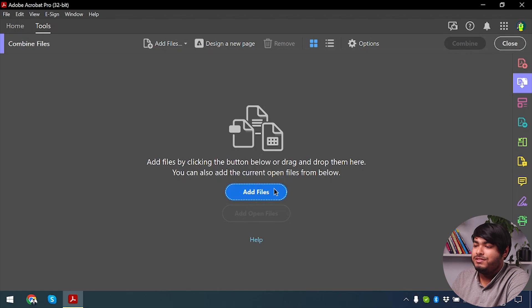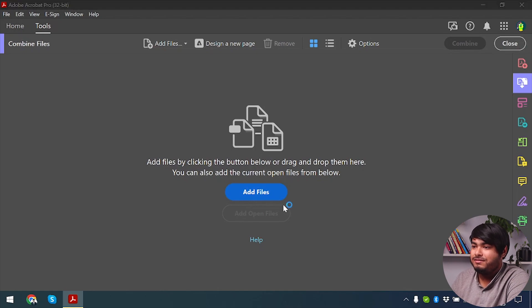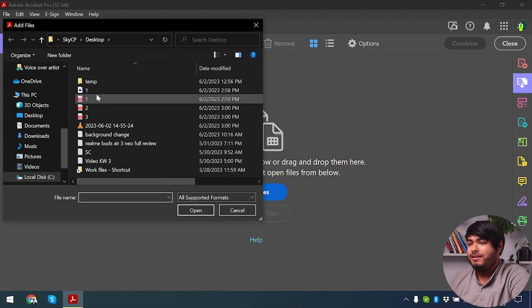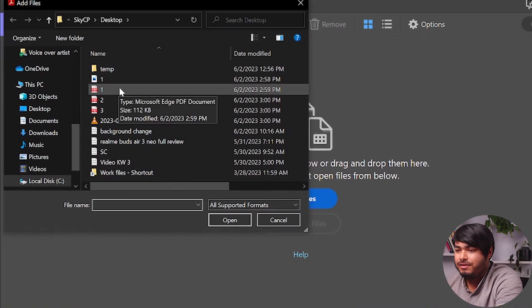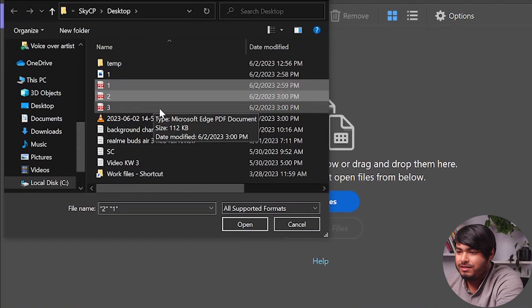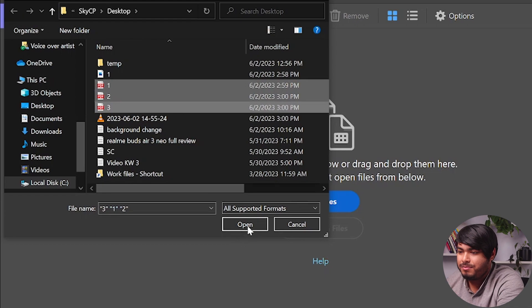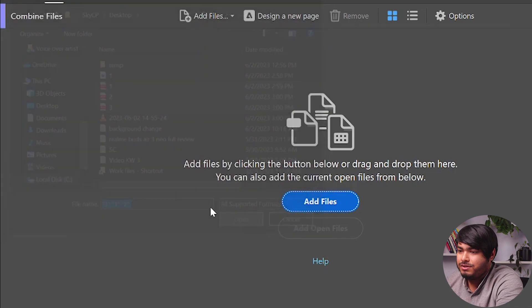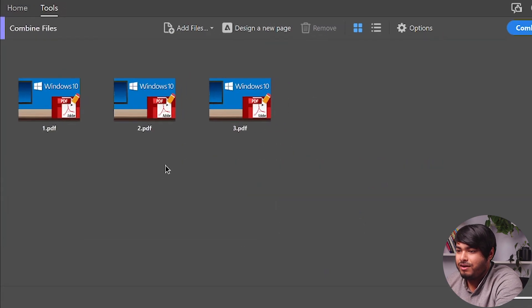After that, we're going to select Add files, and then we're going to select the PDF files that are on our desktop. One, two, three PDF files.